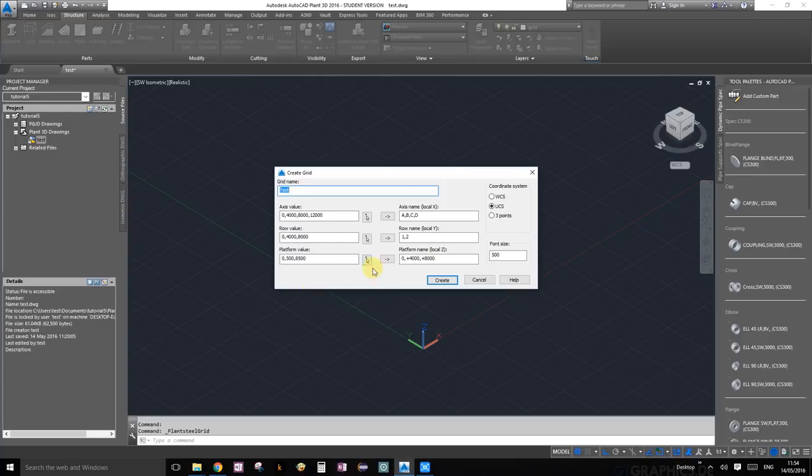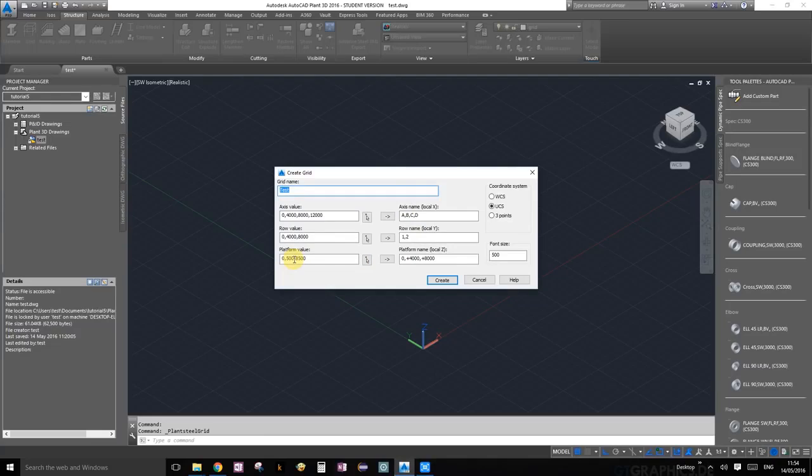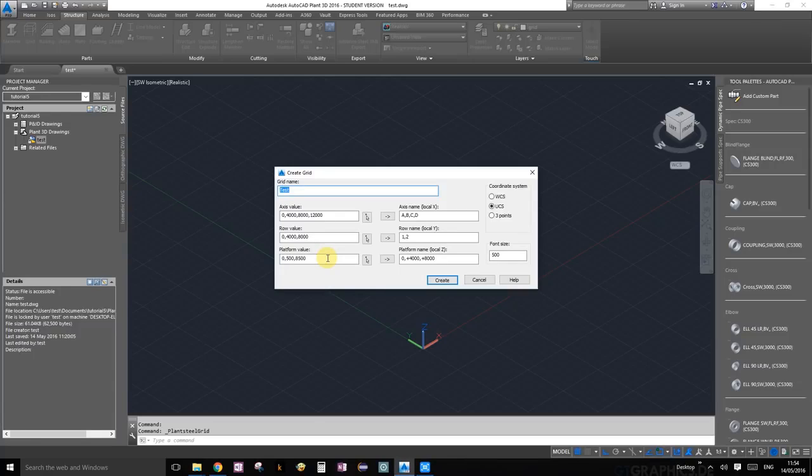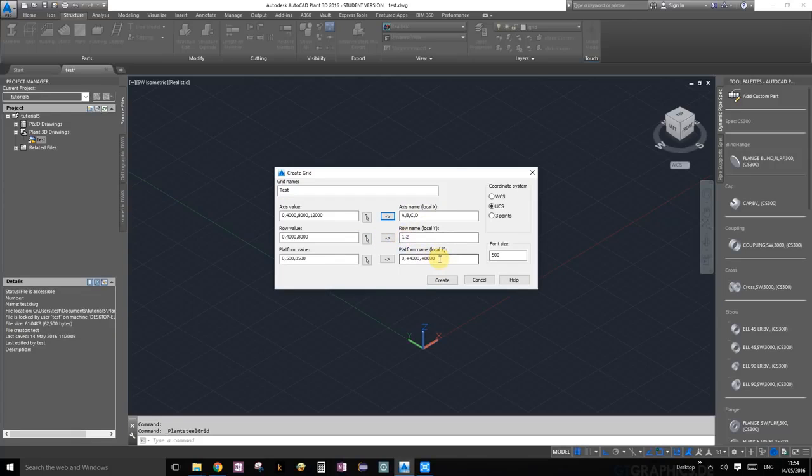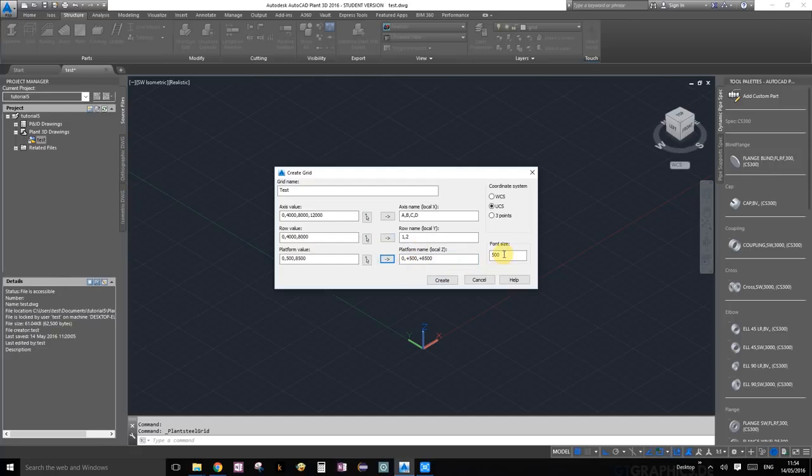On our z direction, we're going to have one at zero, one at 500, and one at 8500. The 500 is just for off the ground, and 8 meters is going to be the height of our platform. Once you've put those values in, if you press this button, it will populate the A, B, C, D columns and rows one, two, three. You can also choose the font size of the grid notification. Let's go ahead and click create.